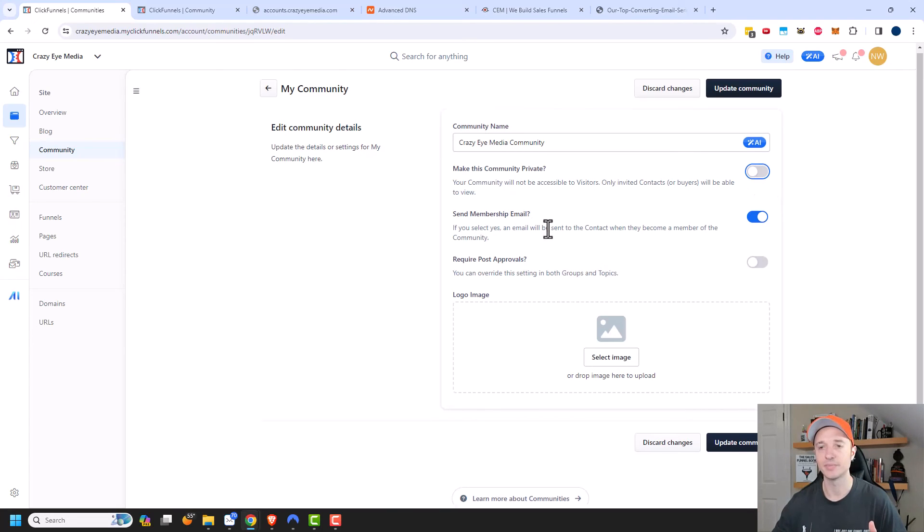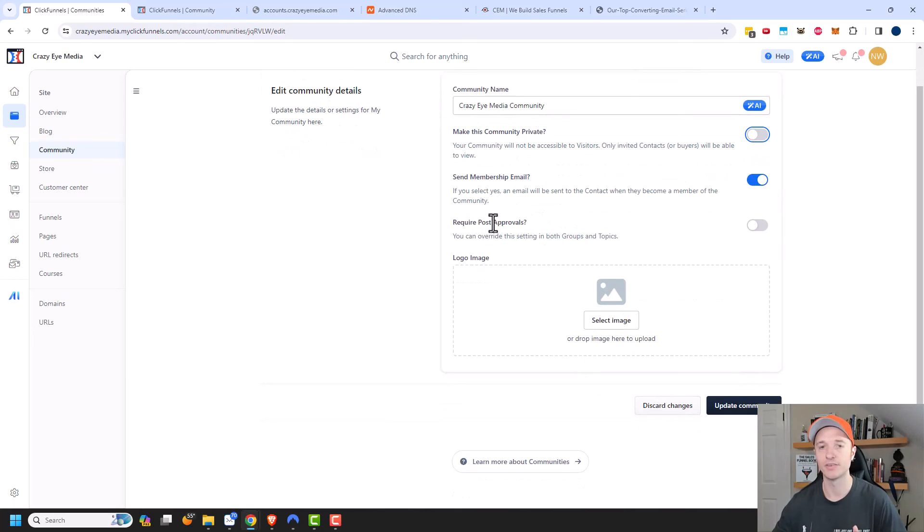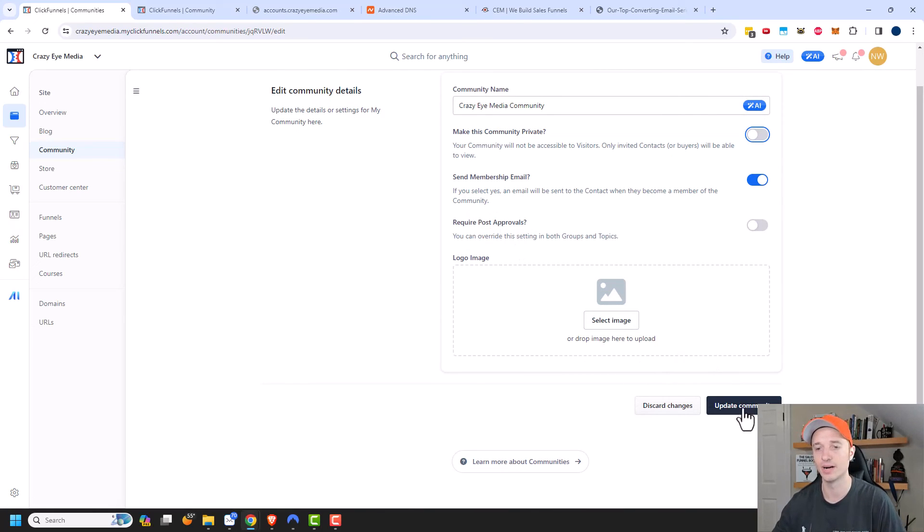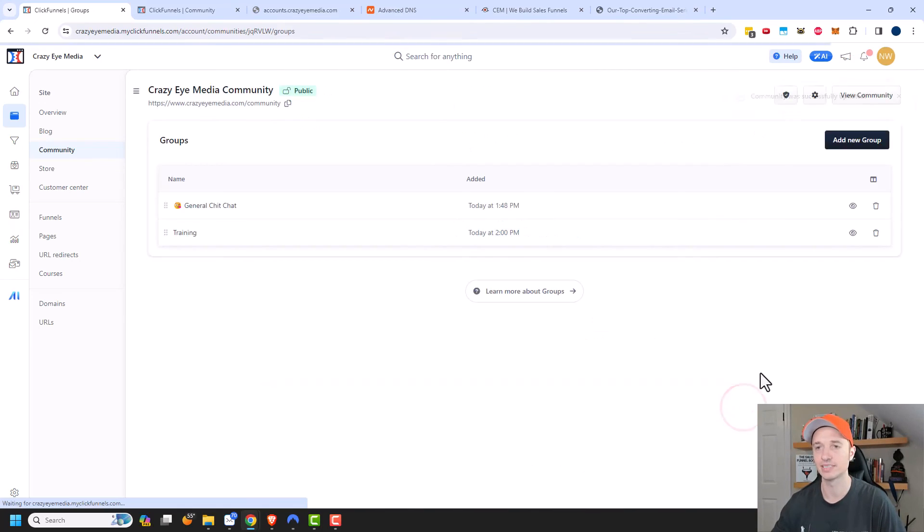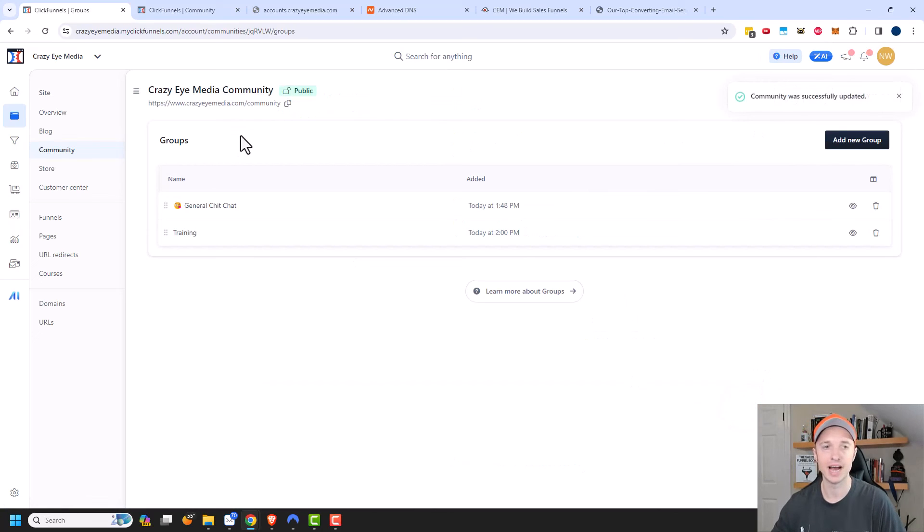And then if you want to send membership emails, if you want to require post approvals and the logo and so on. So reasonably self-explanatory stuff, I'll go ahead and update the group. And so now I can see that this group is public.